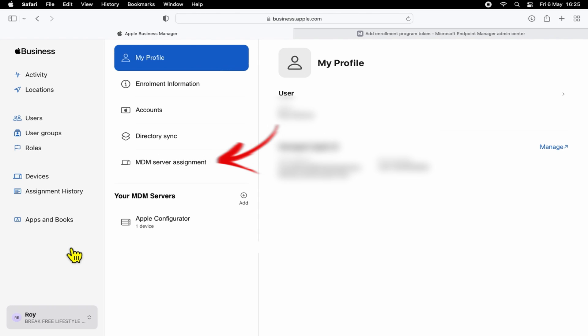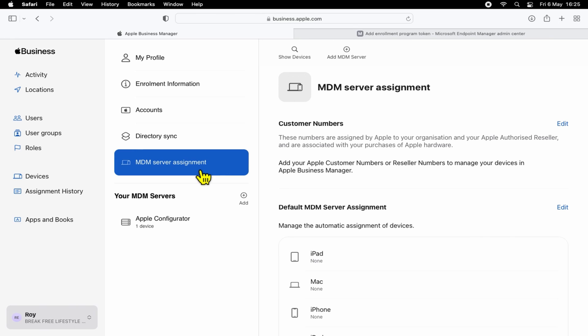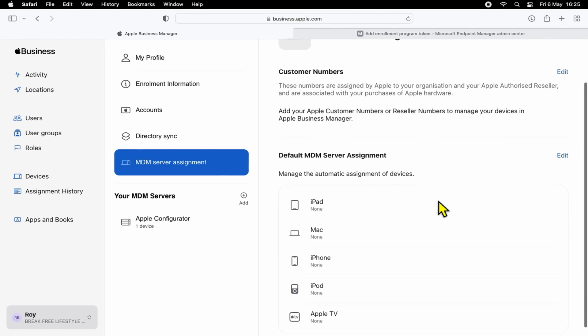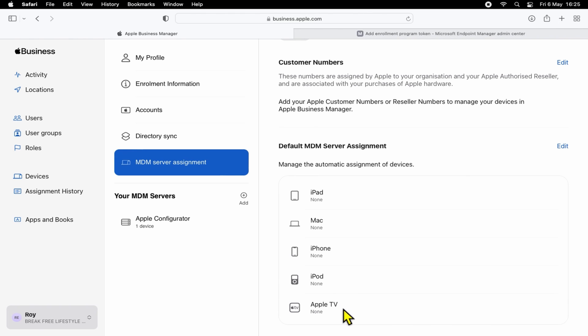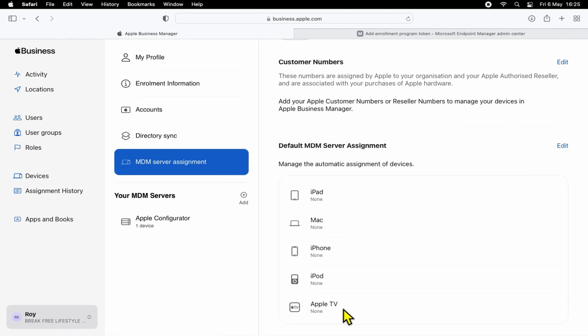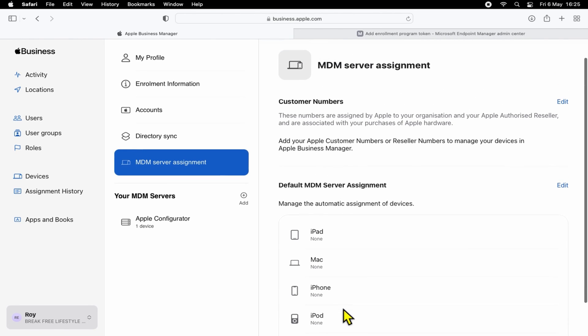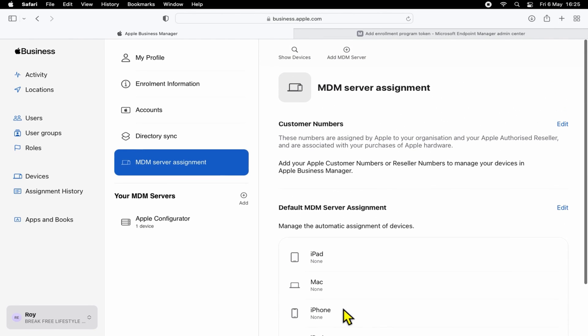You want to go ahead and select MDM Server Assignment. Within this menu, we can set customer numbers. So when you purchase devices from an authorized Apple reseller, we can pop them in here. Or secondly, we can also set a default MDM server assignment. So based on the platform type or model, we can create a default designation or assignment based on the token or MDM platform that ABM is linked with.